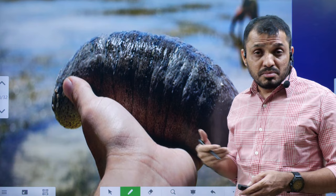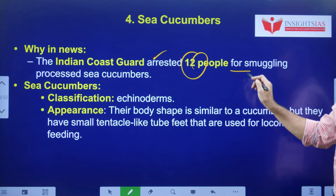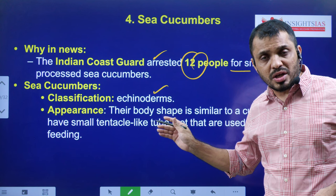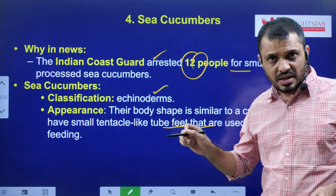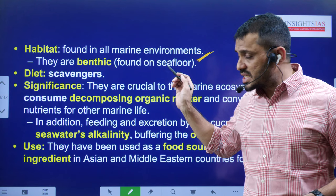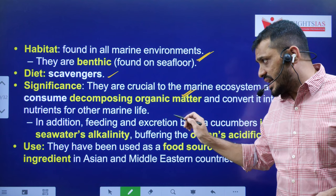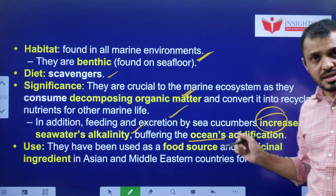Why is it in the news? The Indian Coast Guard arrested 12 people for smuggling sea cucumbers. They come under Echinodermata and their body appears like a cucumber. They also have tentacle-like structures, similar to a starfish. Their habitat is on the sea floor — they are benthic animals. They are scavengers and play a very important role in the decomposition of organic matter. Their excretion increases seawater alkalinity, which acts as a buffer to ocean acidification.